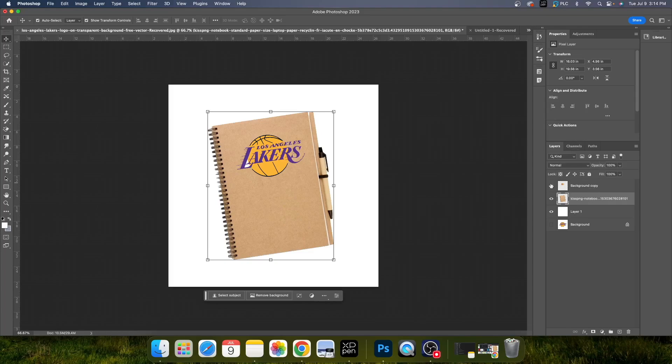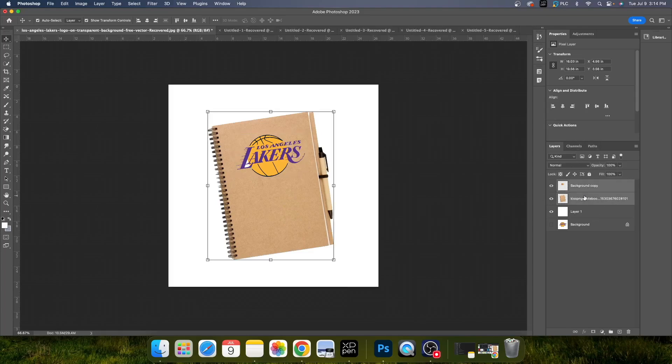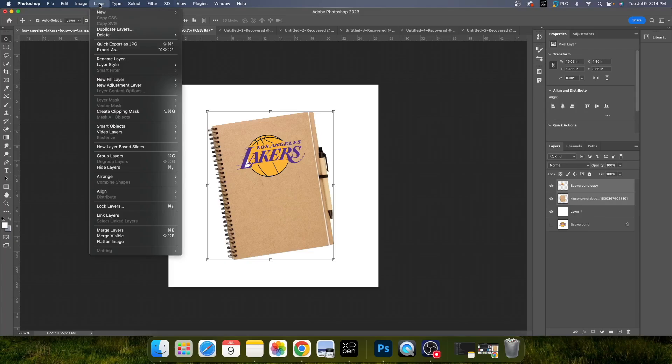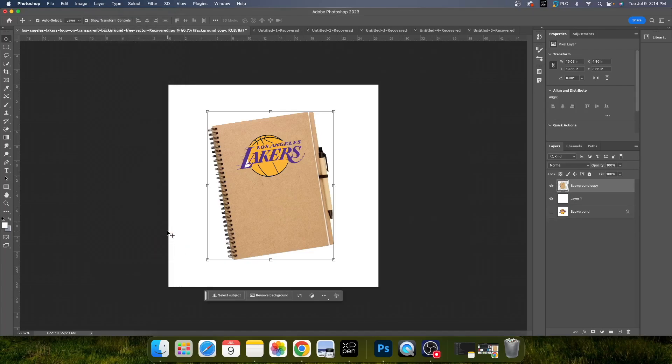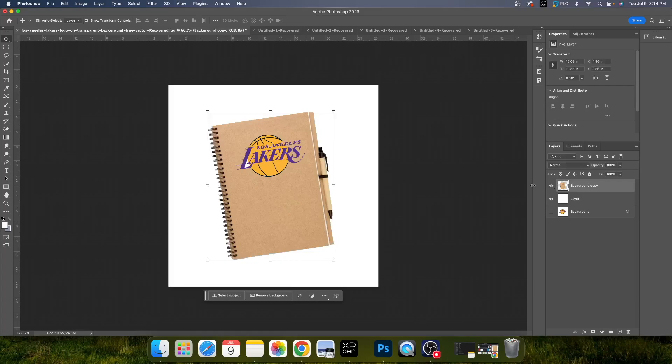What you want to do is come over to the layers panel on your right-hand side, click and select by holding the Shift key both layers, and simply come up to the top left under Layer, scroll all the way down to Merge Layers, or you can hit Command-E. And now, if I make this layer disappear, it's one quick motion.